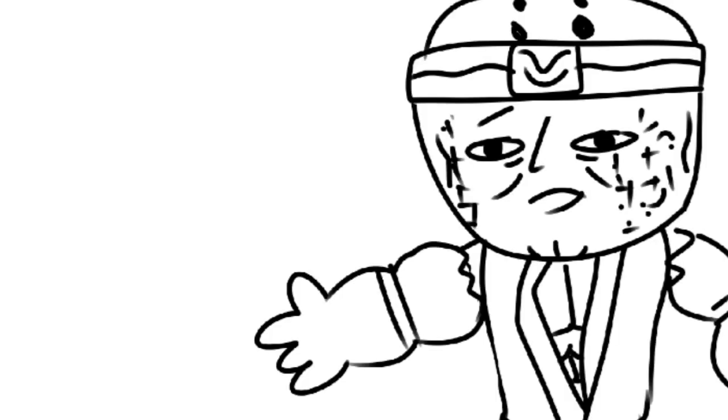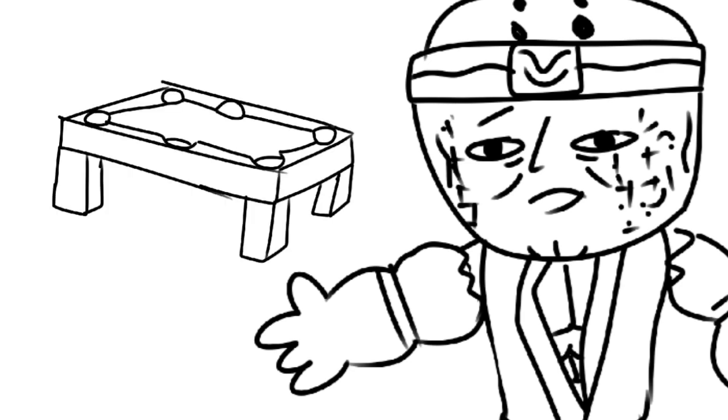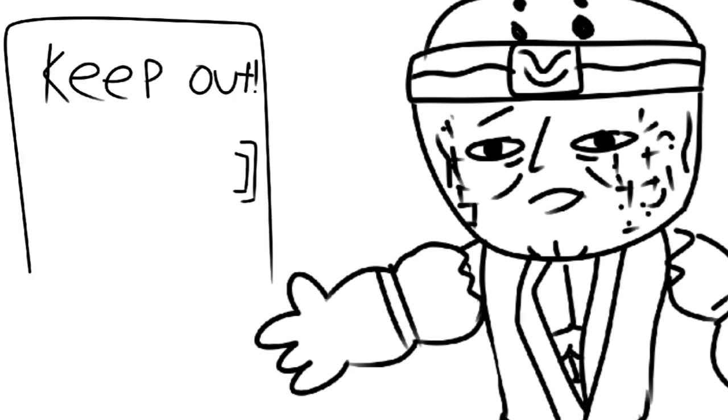And he said things got really out of hand. Someone broke the pool table. Someone took a shit on my dad's computer.